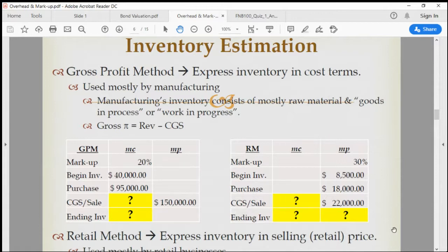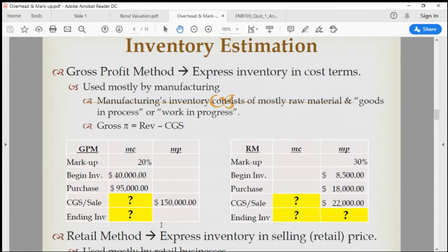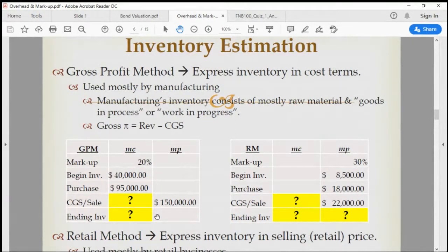So if you know the markup rate and the connection between cost, price, and markup rates, IRS can use this very well to their own objectives — to estimate the cost and the inventory.